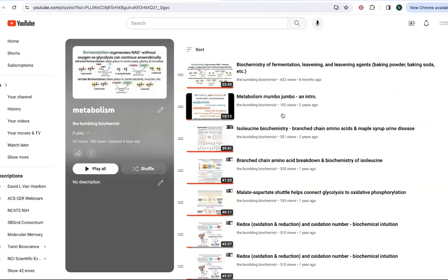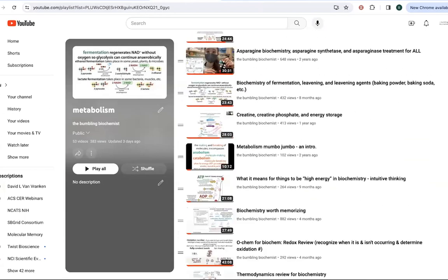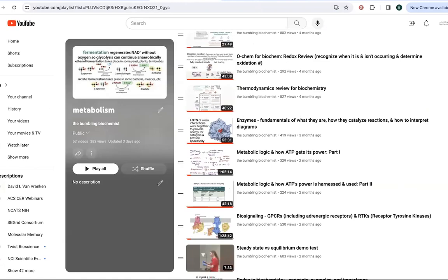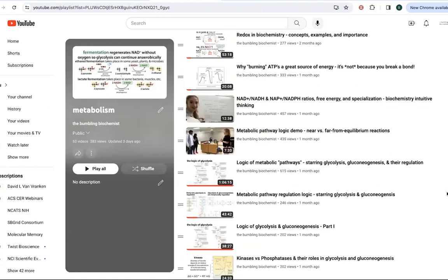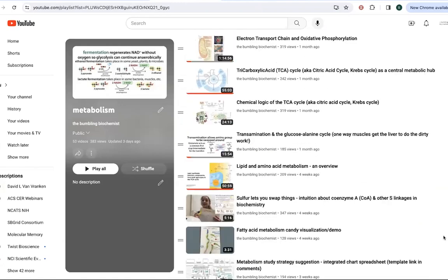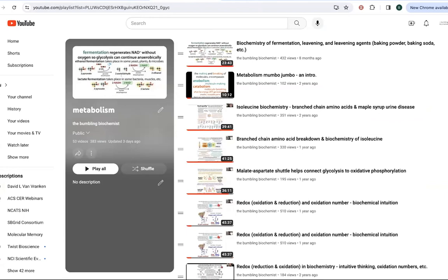So then I also have a metabolism playlist in YouTube where I have a lot of different posts about all sorts of metabolic concepts. And so there's a link to that as well.